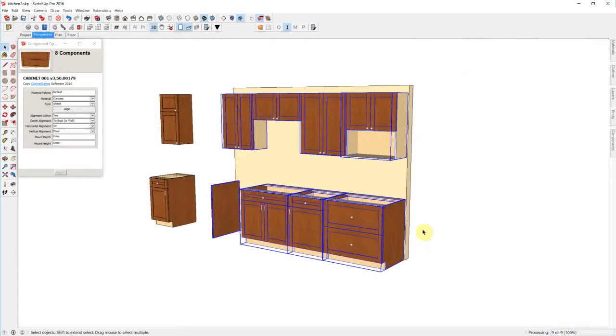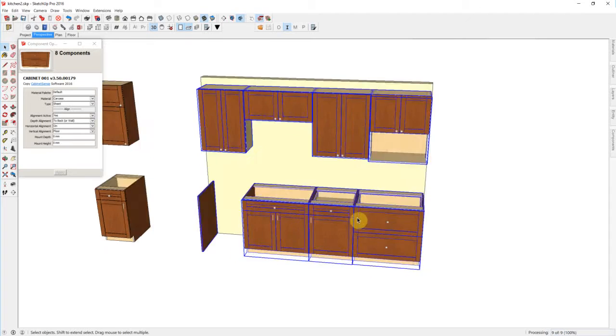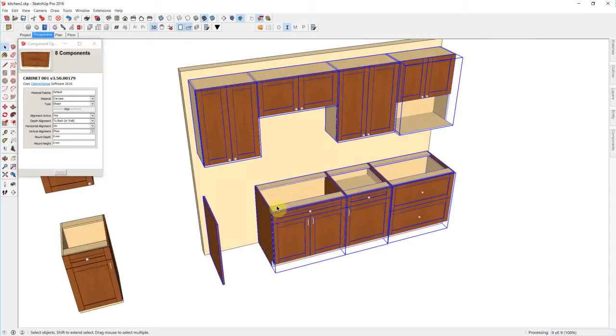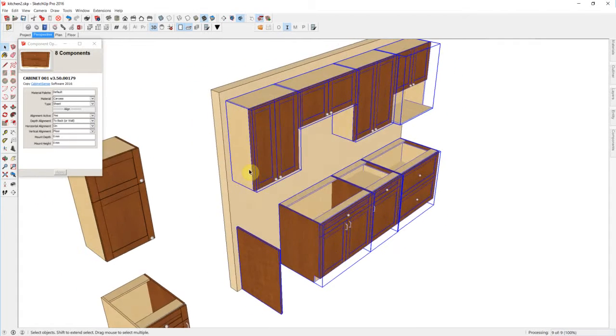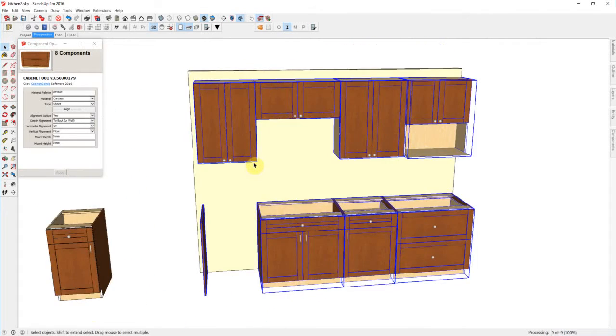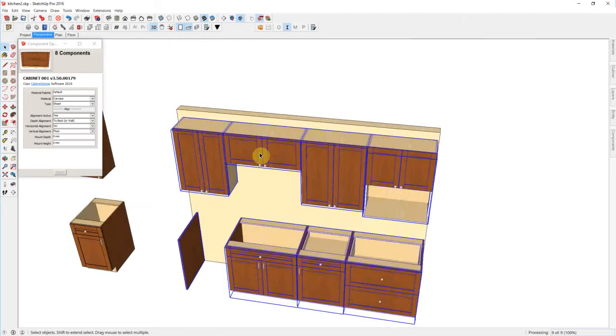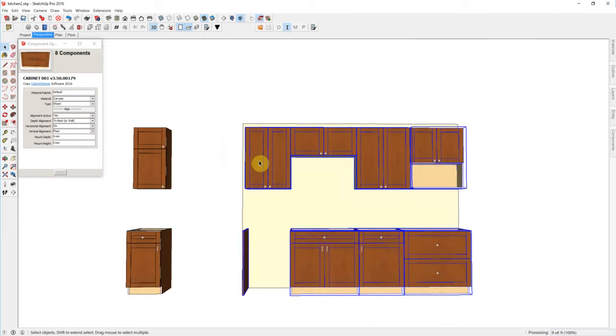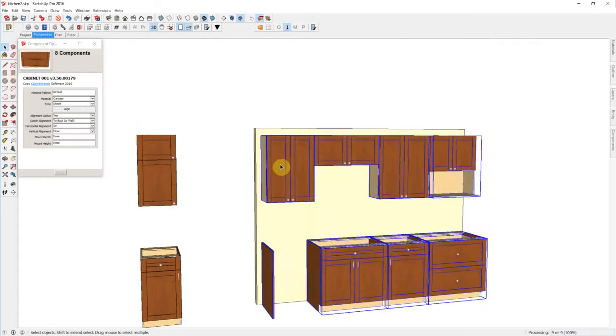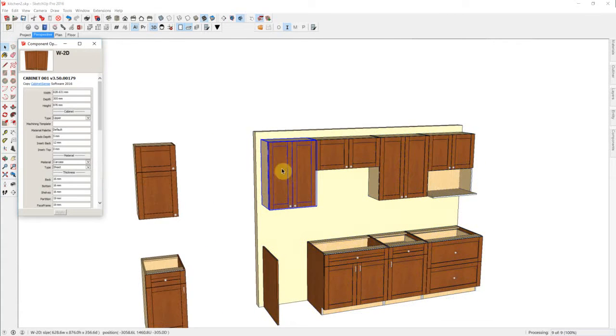First thing that we're going to notice is that our base cabinets are all using finished ends, while our upper cabinets are all using unfinished ends. Let's go ahead and start going through each cabinet and fixing the model.